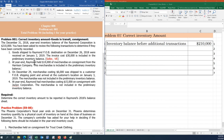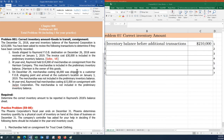At year end, Raymond held $14,000 of merchandise on consignment from Harrison Company. This merchandise is included in the preliminary inventory balance. However, the ownership belongs to Harrison Company — they are the owner. Therefore, we need to subtract this $14,000 from our total inventory since it was incorrectly included.